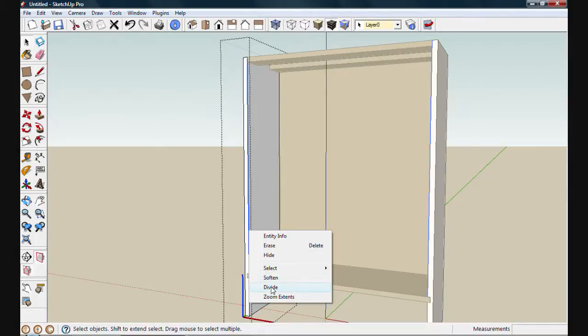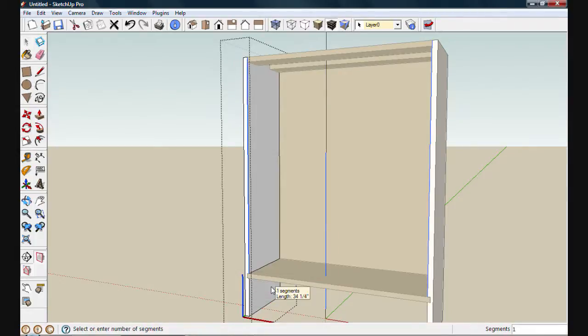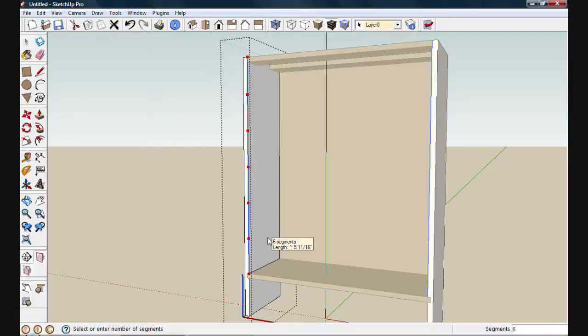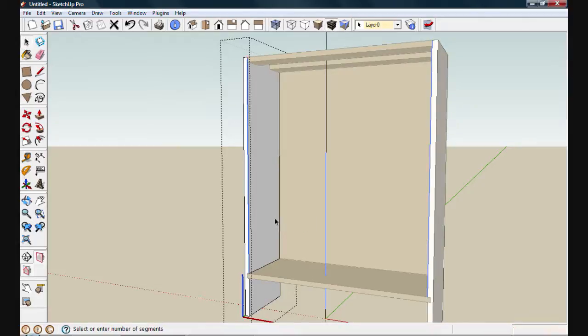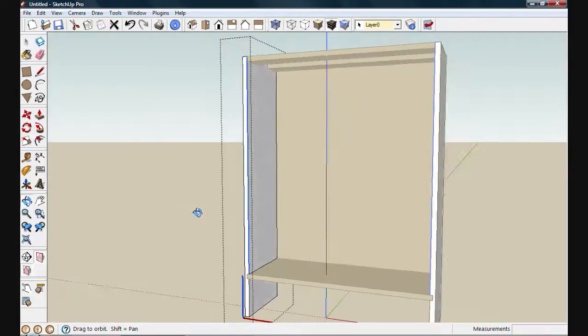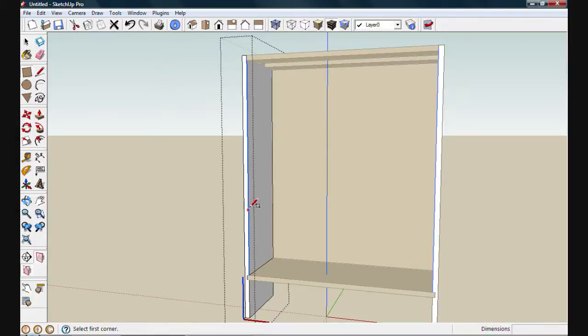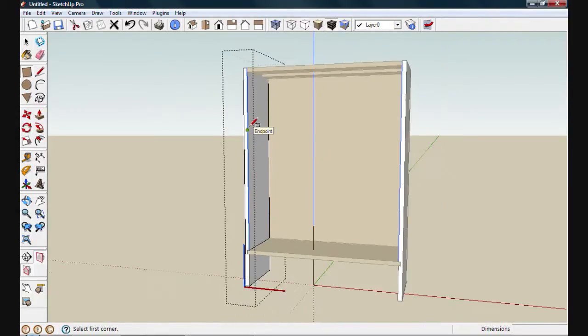This will break this line into individual segments. You'll see those red squares represent the new end points that will be created. I can move the mouse to set my segments or type in the number in the measurement toolbar. So there I've now created three segments out of this one edge. And if I move over top of it, you'll see I now have new end points that I can use for reference.